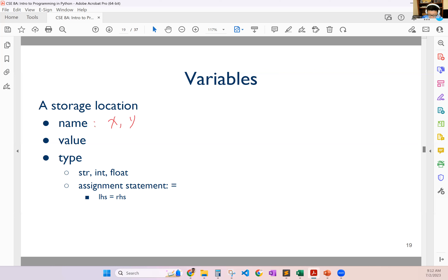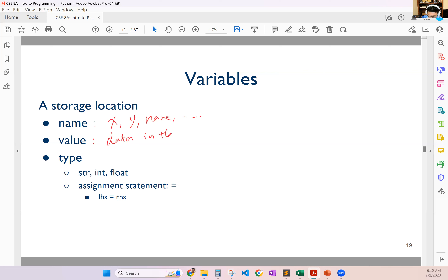You can have variable x, y, name — whatever you want to pick. In general, you can pick any name you want to. There are certain rules, but people rarely make mistakes on them. The most important thing for wearables: number one, it's value. Basically, this is the data in the wearable location.